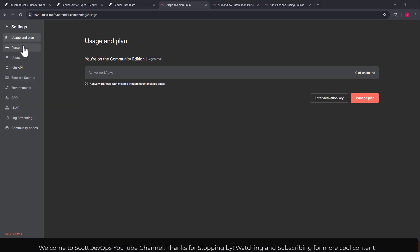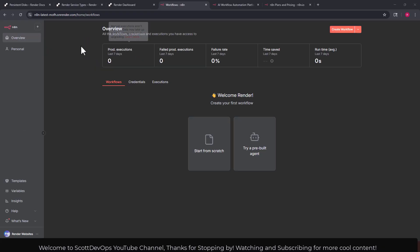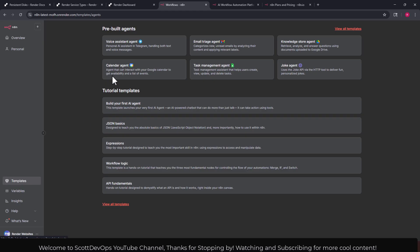I'm not going to create a key now but just wanted to point that out. There's a lot of other settings that can be configured here in the settings section of my n8n instance running on render.com.